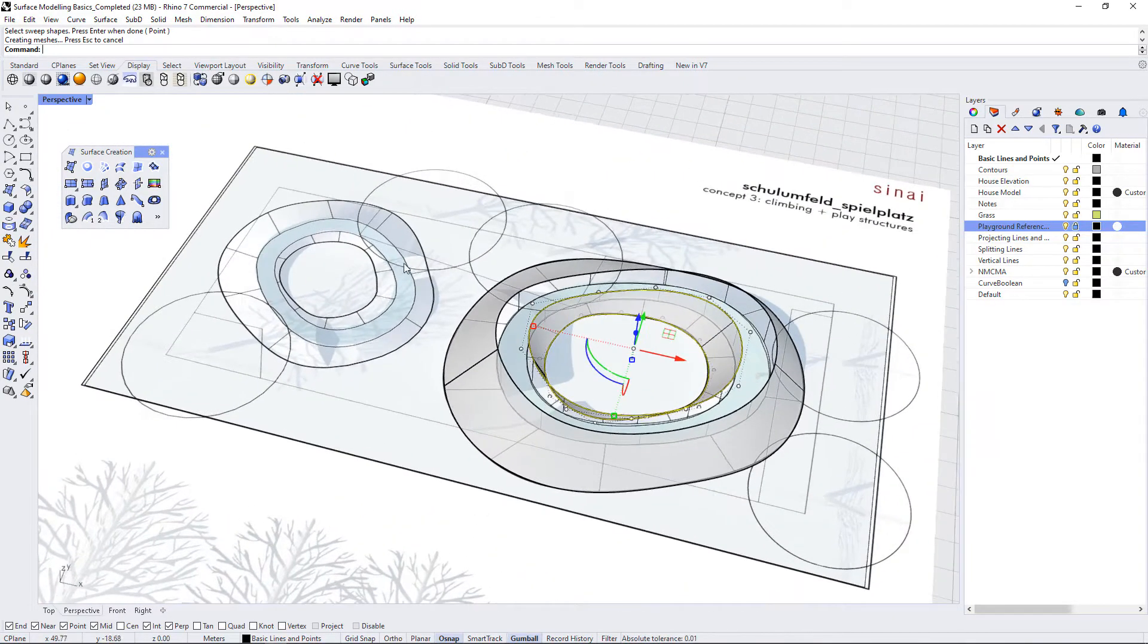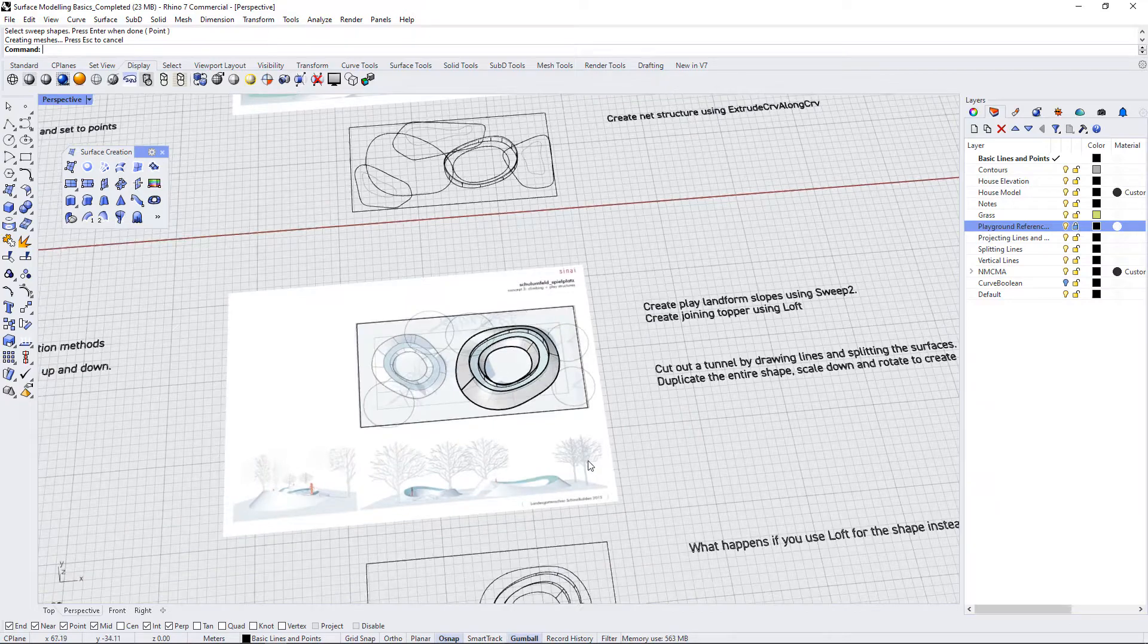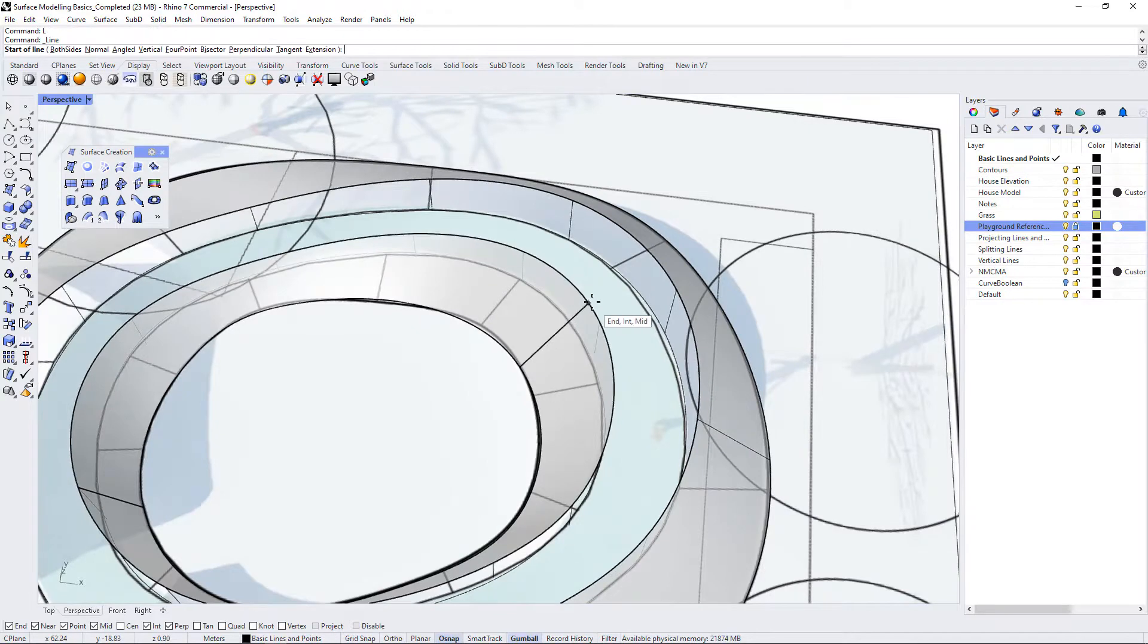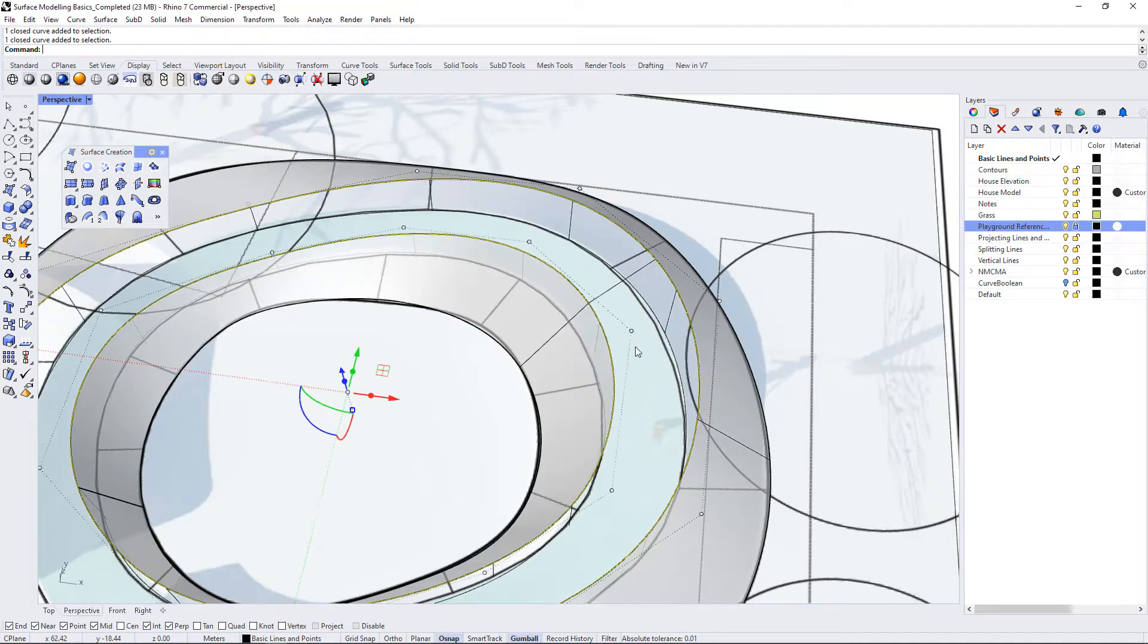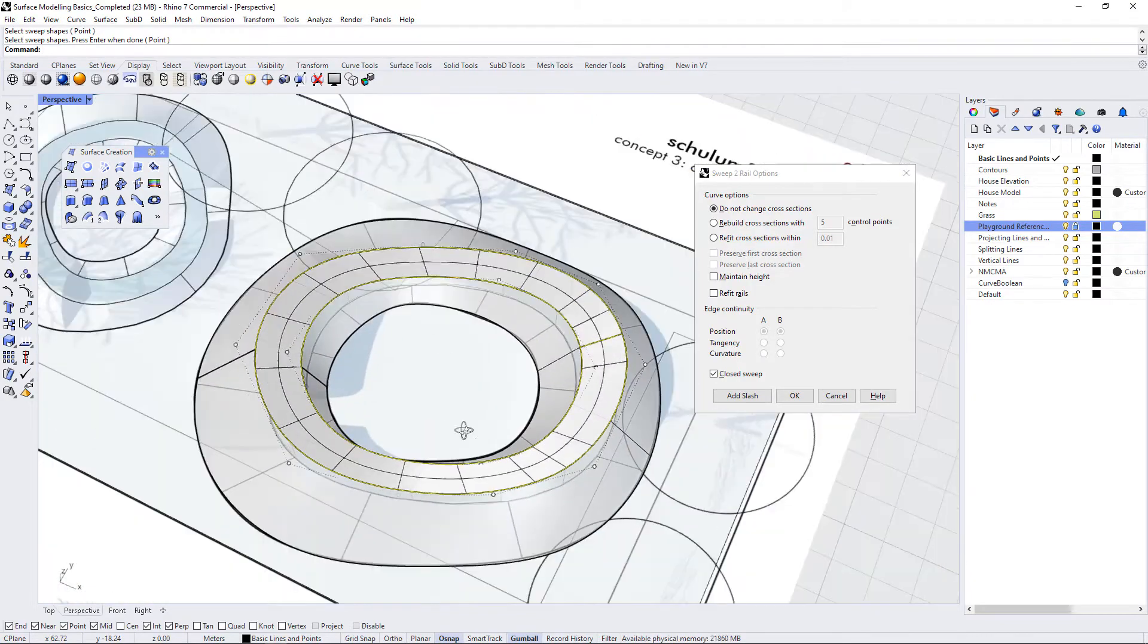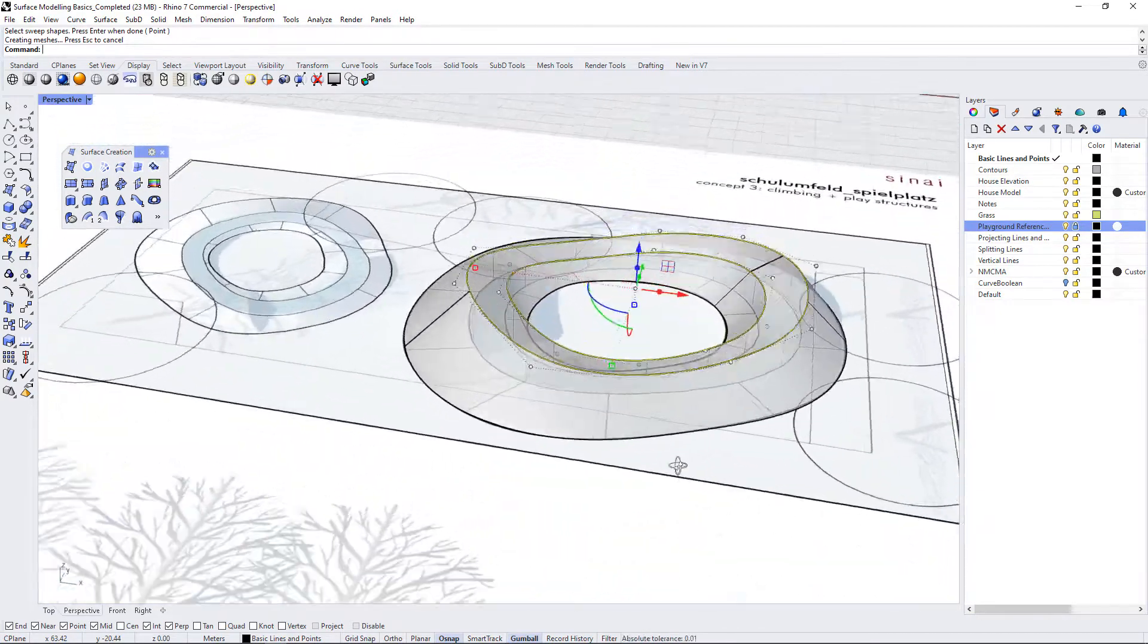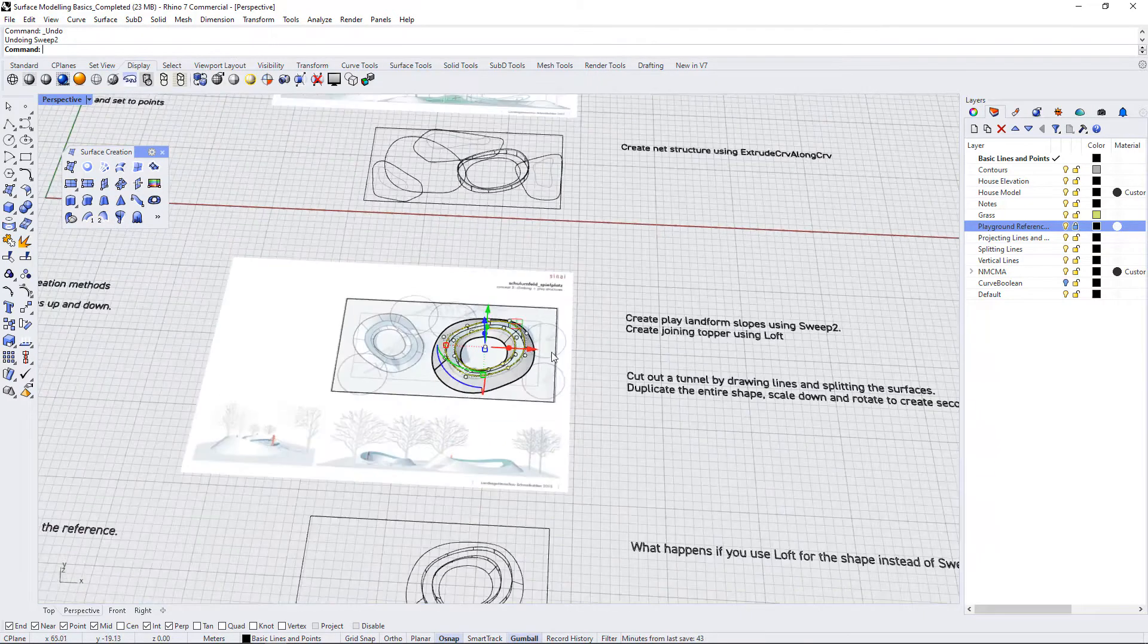So now we need to create the topper in between these, and there's a couple ways we could do that. We could do another sweep two. For example, we could draw a line from here to here and select these rail curves, do sweep two and select this as my sweep shape, and that will create a pretty uniform nice topper on top of this. So that works really well.